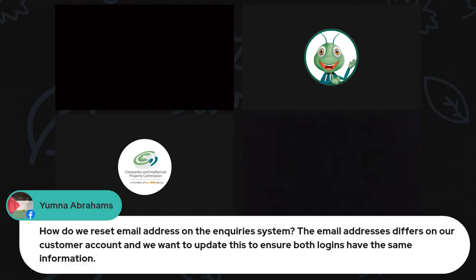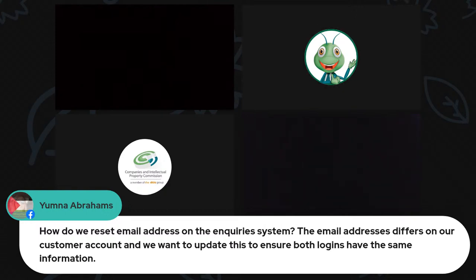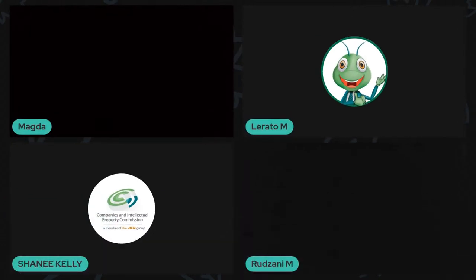Question from Yumna Abrams: how do we reset the email address on the inquiry system as the email addresses differ on the customer account? Answer: the inquiry system is linked to your customer code so the email address will automatically be the same. You sign in with your customer code and customer password - the email should not differ as it's linked to your customer code.